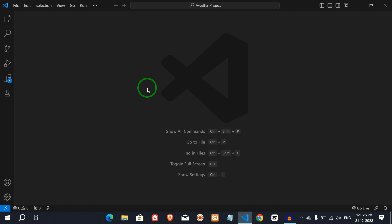We are going to talk about HTML documents and syntax. So, let's get started.